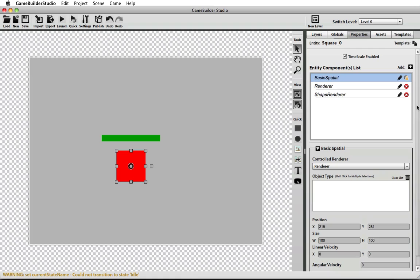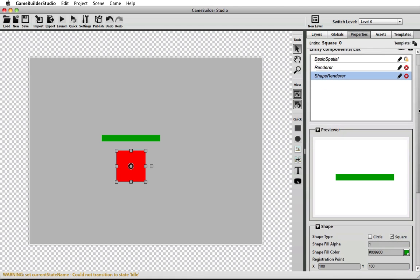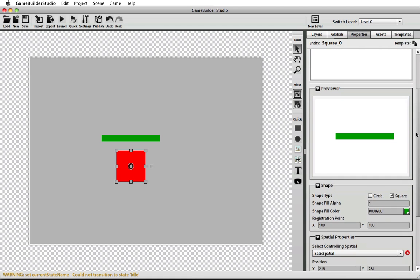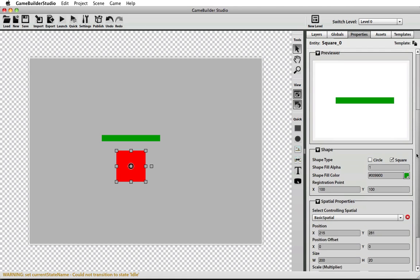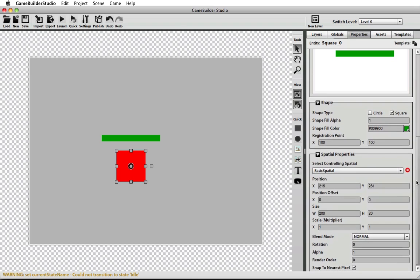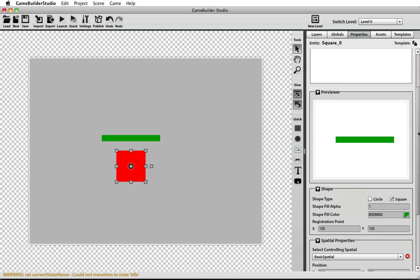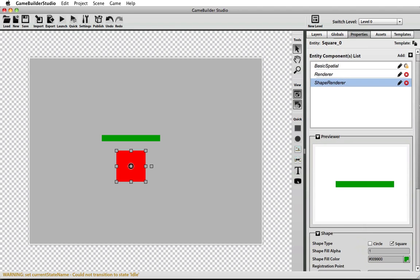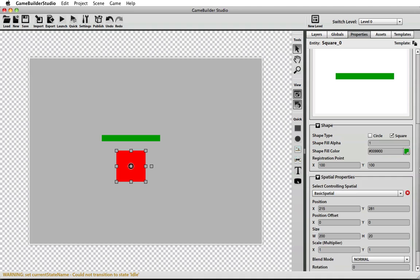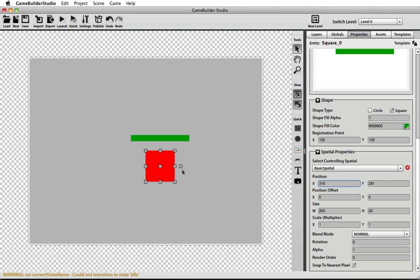It's pretty much remembering that spatials control position, velocity, rotation, and the size of the original render. Renders handle displaying images and colors to the screen, and they are normally controlled by a spatial. If you don't have a render that is controlled by a spatial, you can manually change the position of the renderer in the properties panel, but it's recommended to use a spatial.